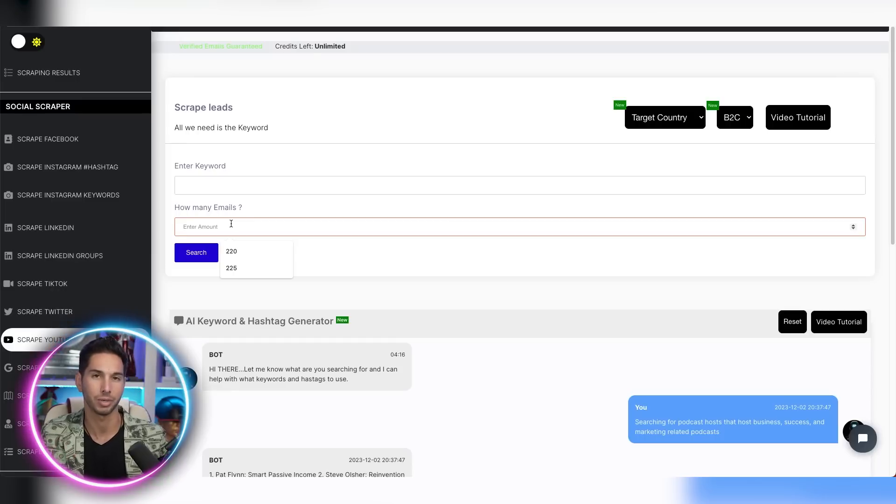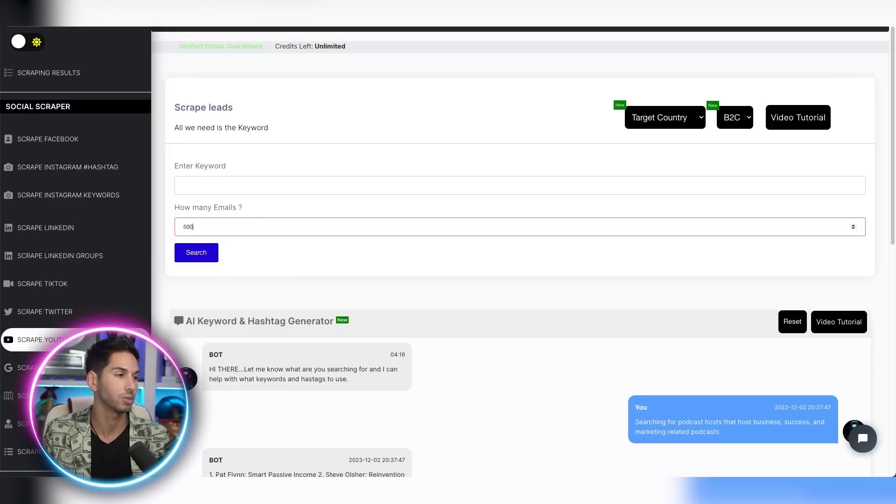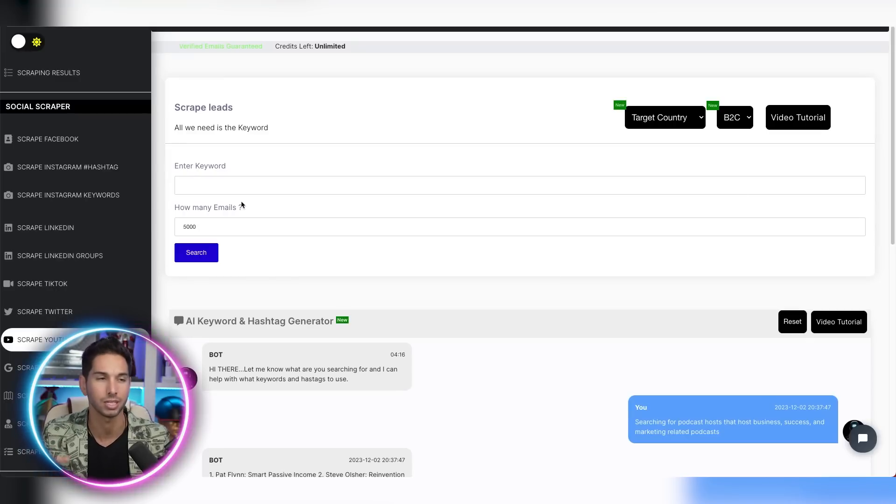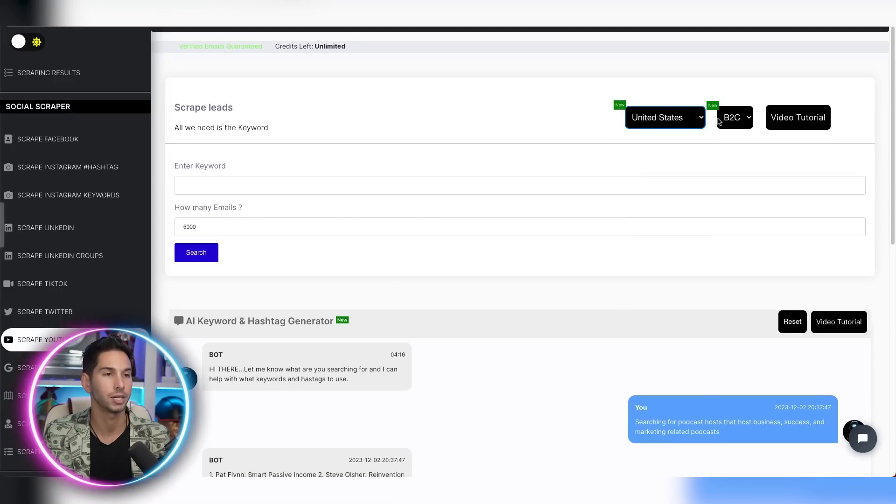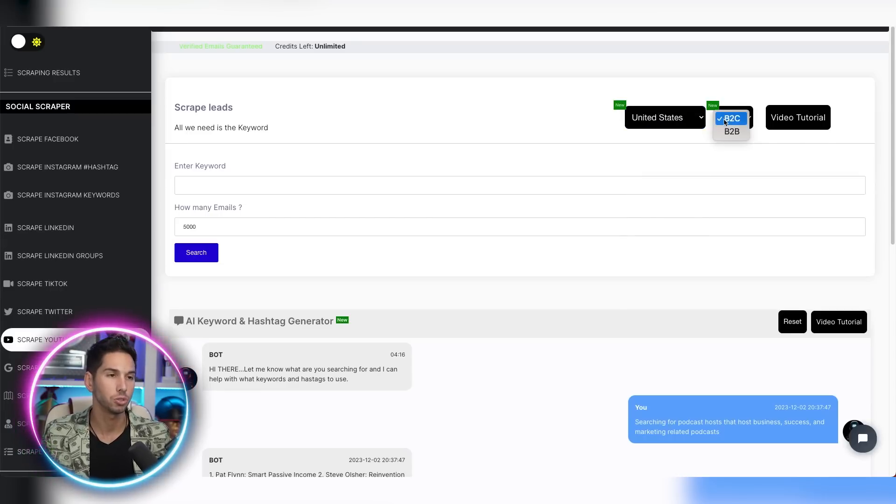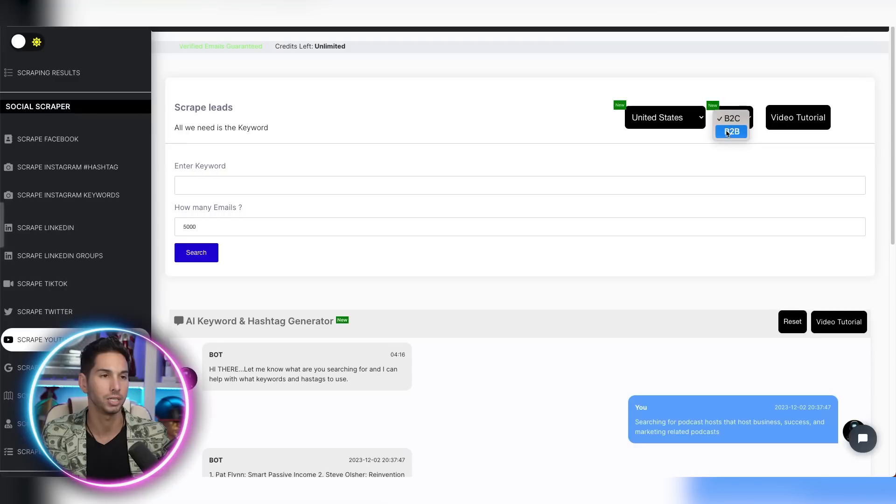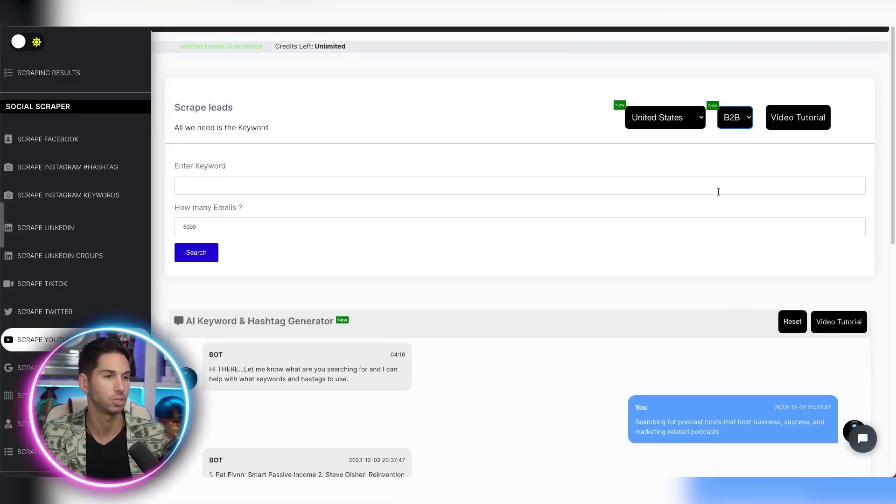So you need to scrape way more. I would say like 5,000 at a time for YouTube in order to get 1,000 emails. Target country does work quite well. I keep it in the United States. And for YouTube, put B2C. That's how you're going to get people's emails. B2B doesn't work at all. So always keep it B2C.